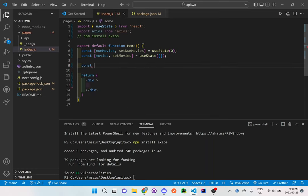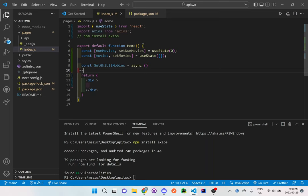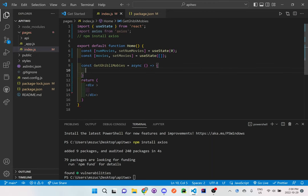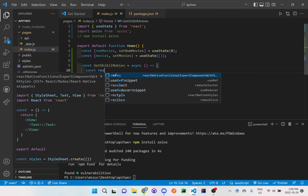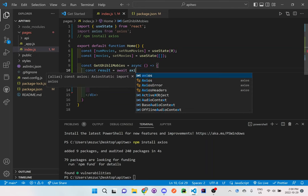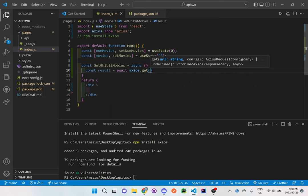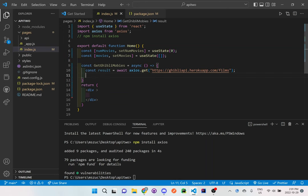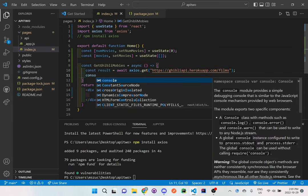Now let's actually grab the Ghibli movies from online. We'll define: const getGhibliMovies = async () => { }. Inside, since we have async we'll use await with axios.get() — this is saying use axios to get the information from the URL. We'll provide that URL in the description box below. For now, let's just console.log the result.